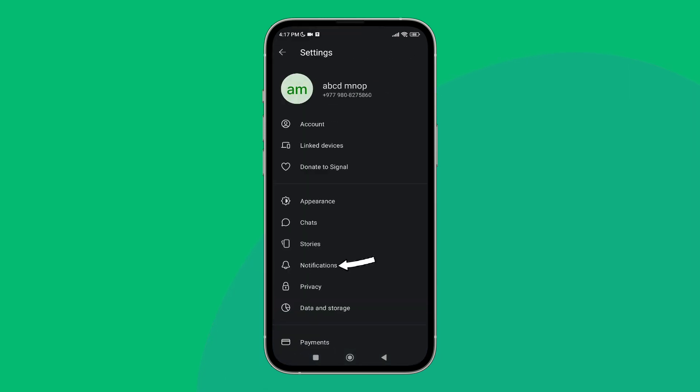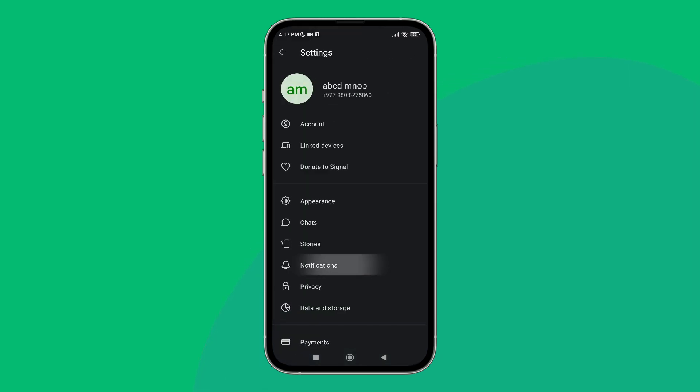After that, tap on Notifications. Next, you can see the heading of Calls. Below it, you can see the option of Notifications.